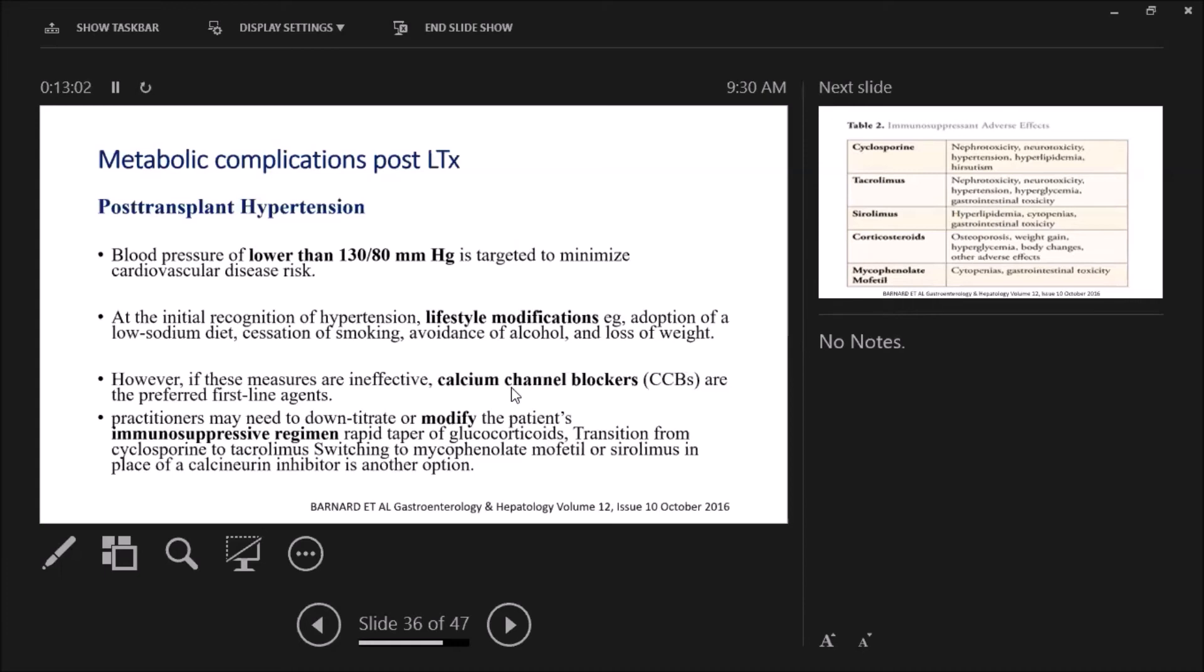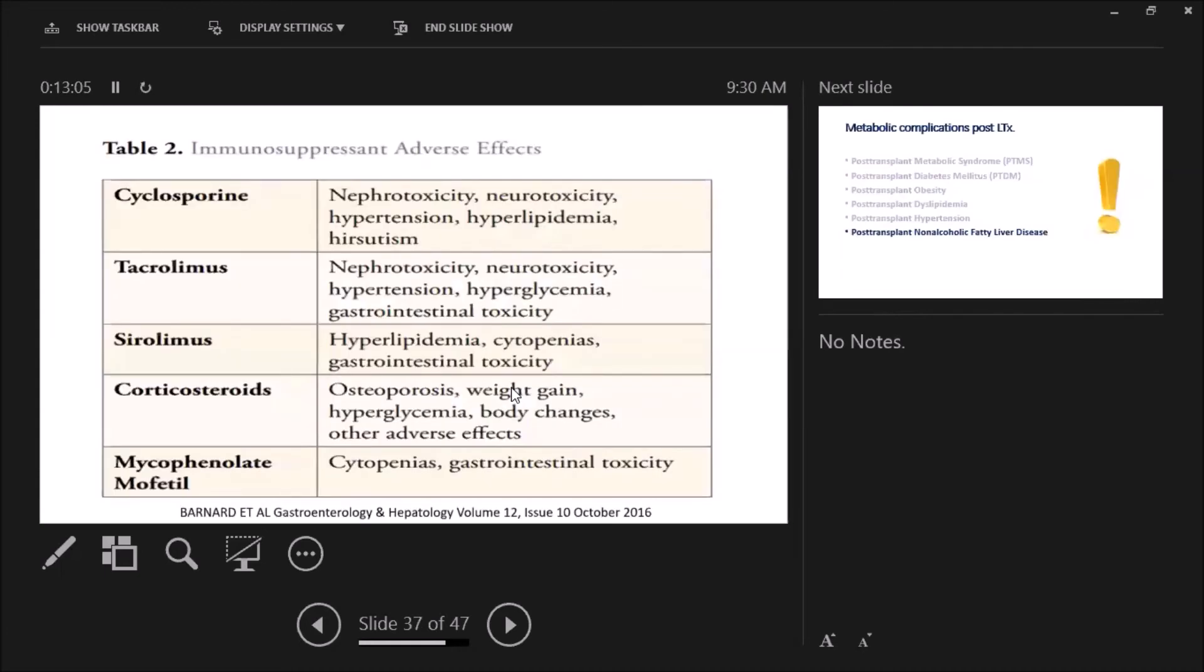This table—we have to have a look at this table. The adverse effects—it summarizes the immunosuppressant adverse effects. We can compare each agent. It's a very important table.